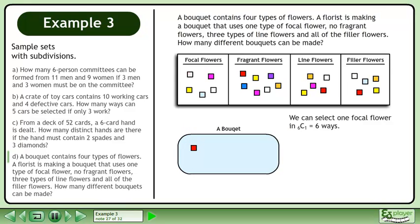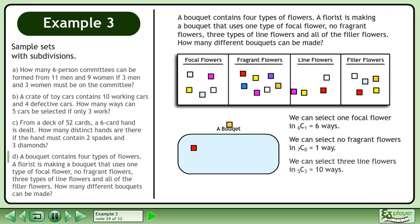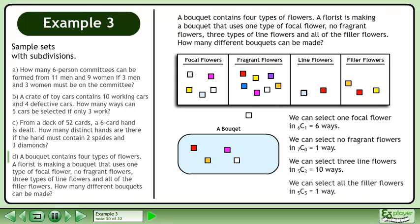We can select 1 focal flower in 6 choose 1 equals 6 ways. We can select no fragrant flowers in 7 choose 0 equals 1 way. We can select 3 line flowers in 5 choose 3 equals 10 ways. And we can select all the filler flowers in 5 choose 5 equals 1 way.